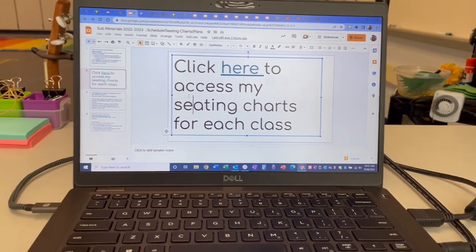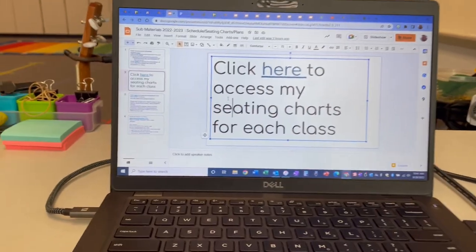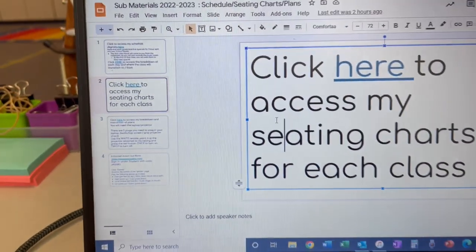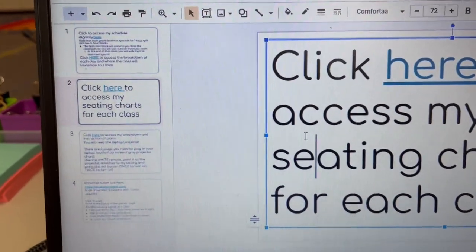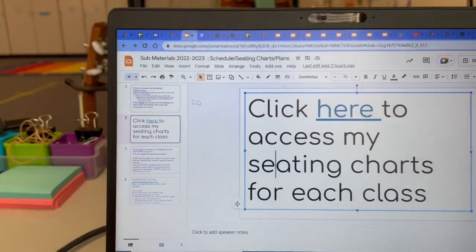Hey there, thanks for being my sub. I just thought I'd show you a quick video to walk you through how to access everything of mine.